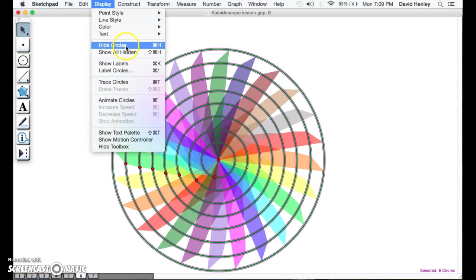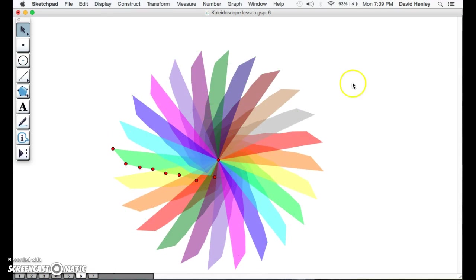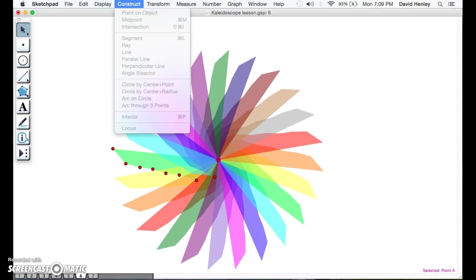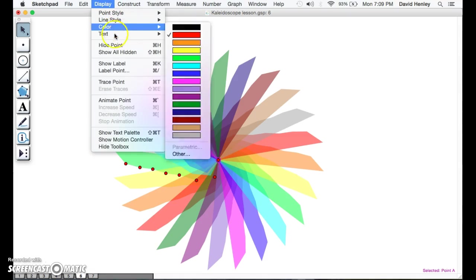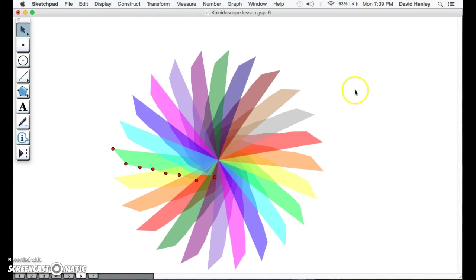We're going to go to Display and hide circles. So now we've gotten rid of those. Actually, we don't need this center point because that's what it's all rotating around, but we're not going to be animating that point.